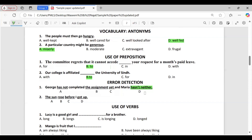Error detection question two: 'The Sun arose before I got up.' The error is option B — 'rose' should be used instead of 'arose' in this context.